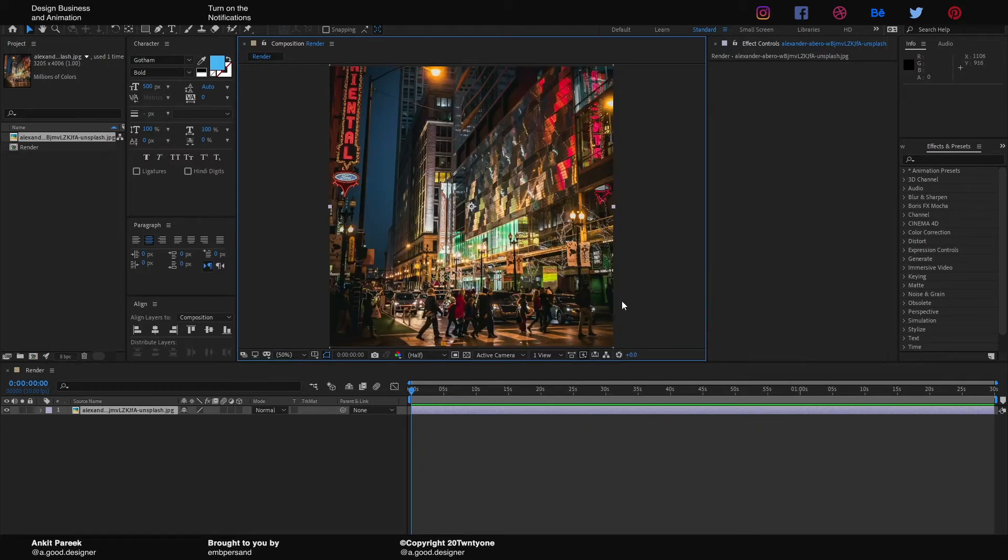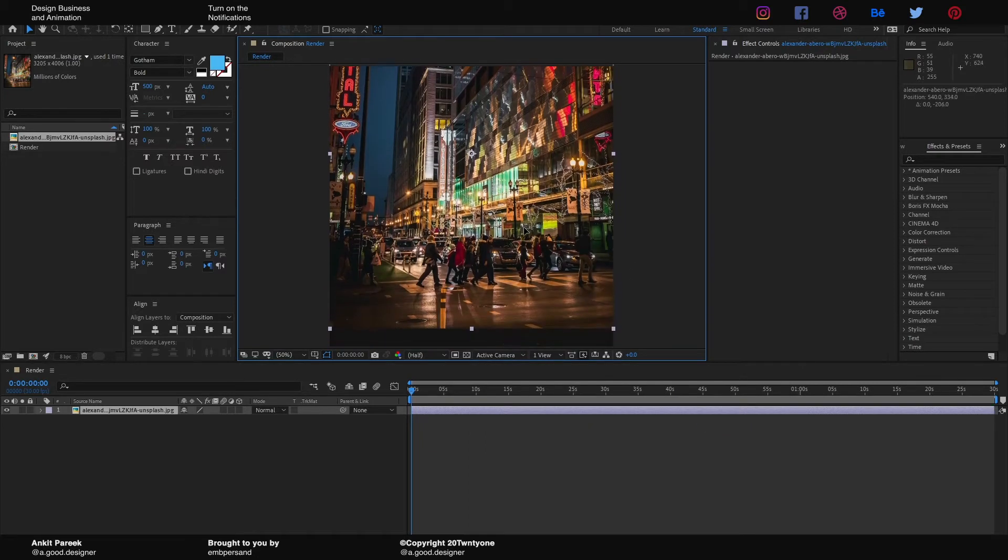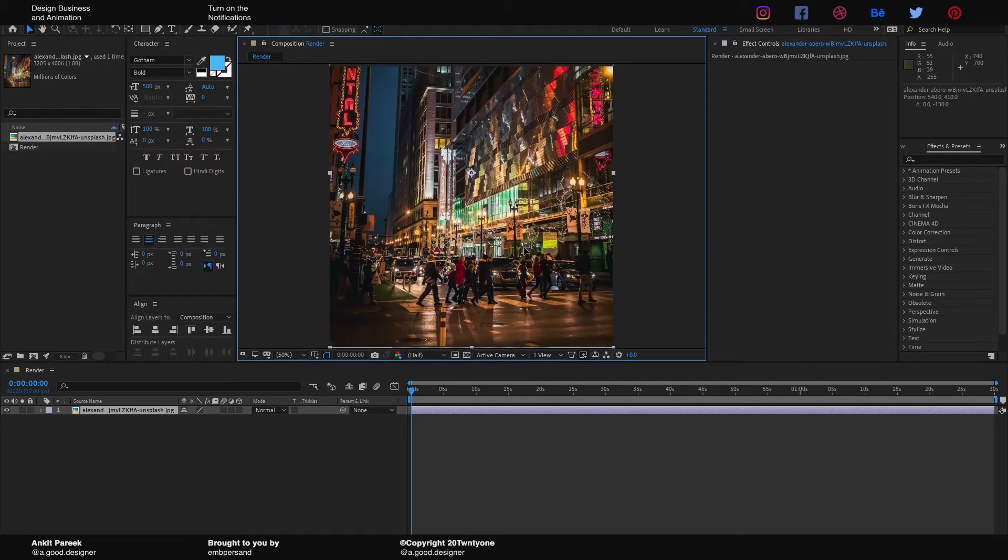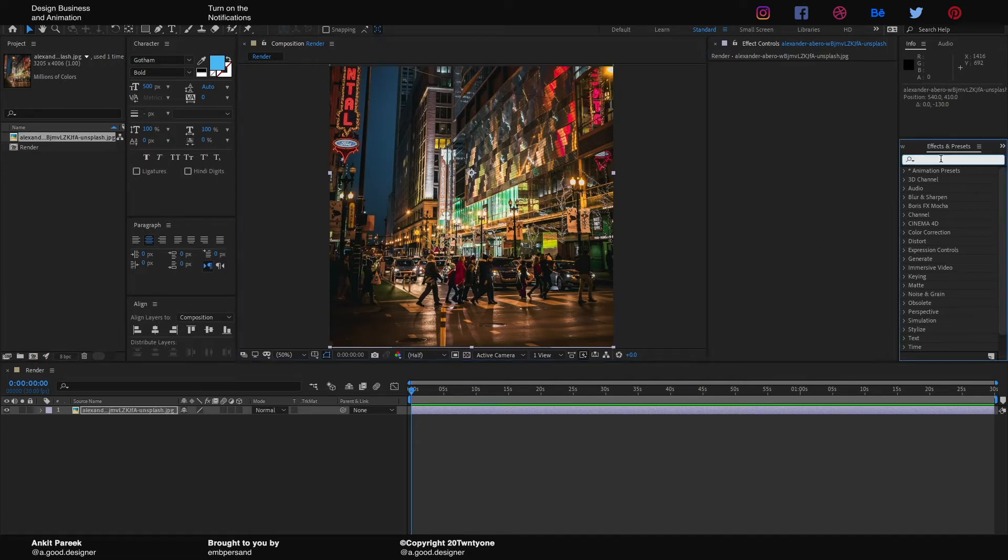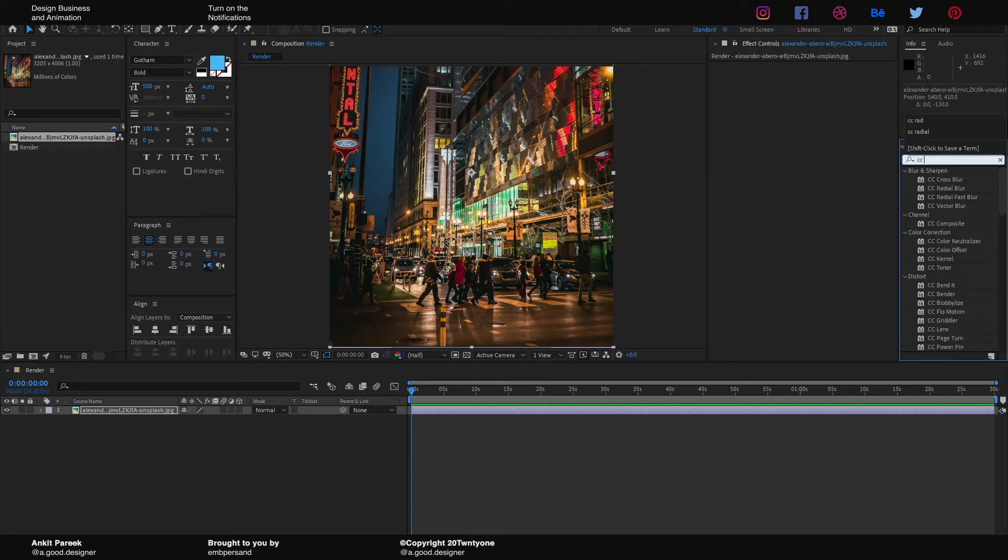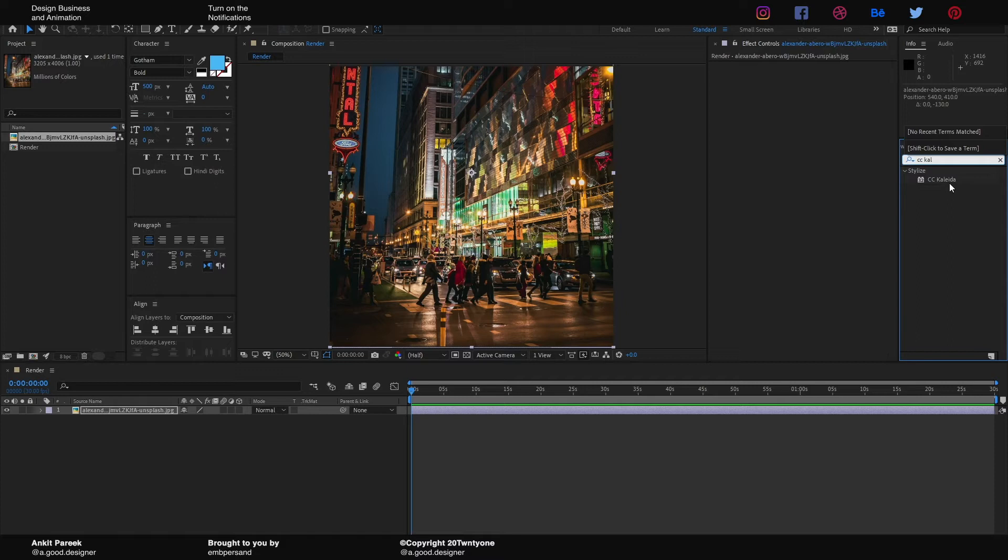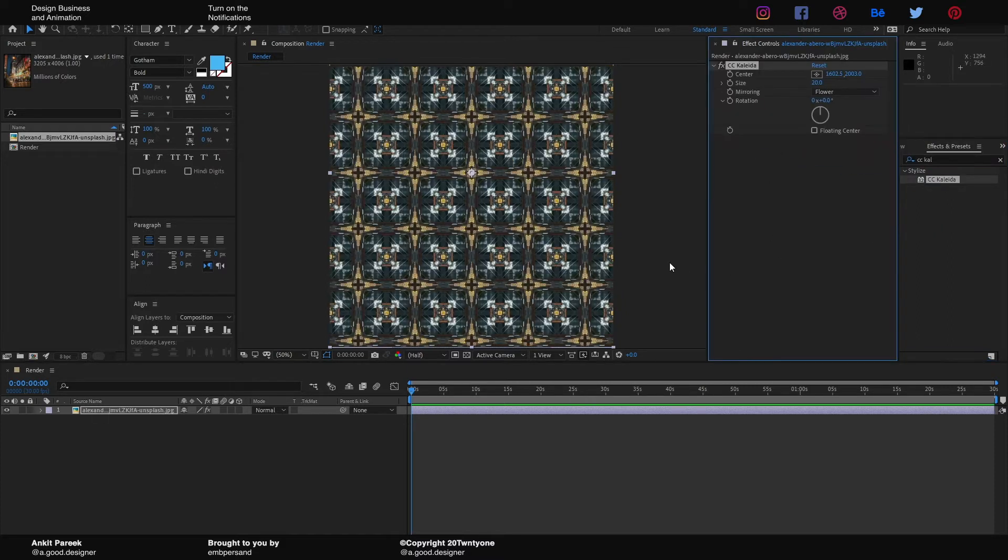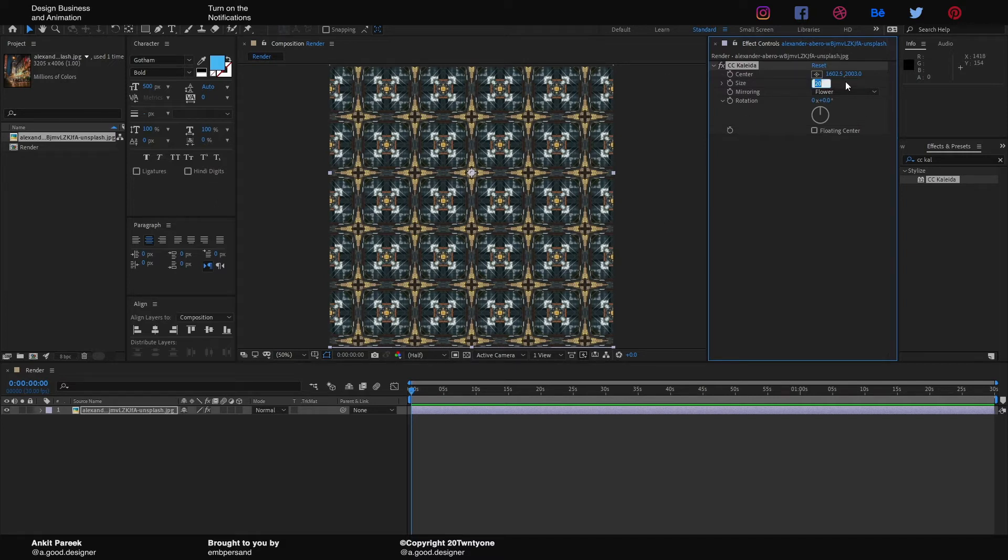It is gonna look something like this. When we have the composition ready, go to the Effects and Presets panel and search for CC Kalider. Drag and drop it onto the image, and you will see it in action.